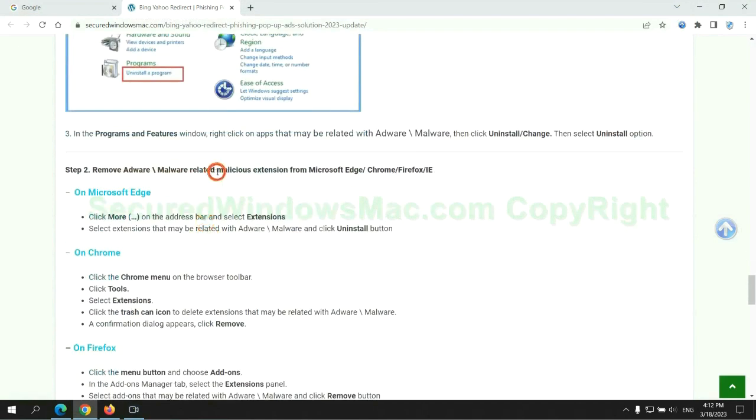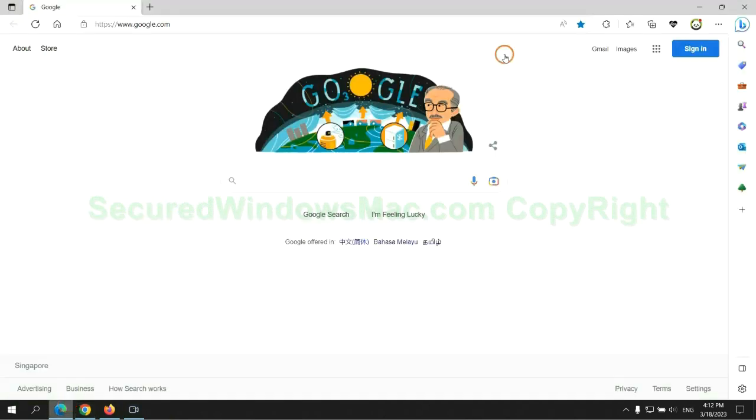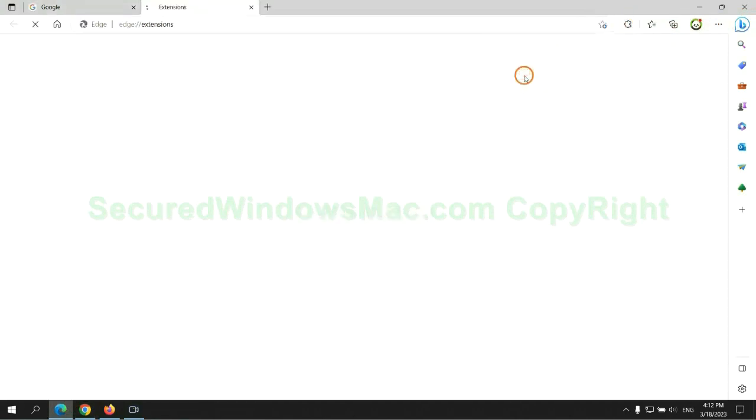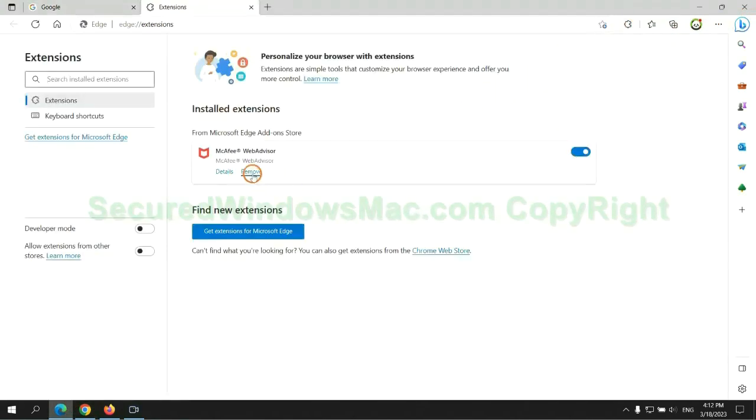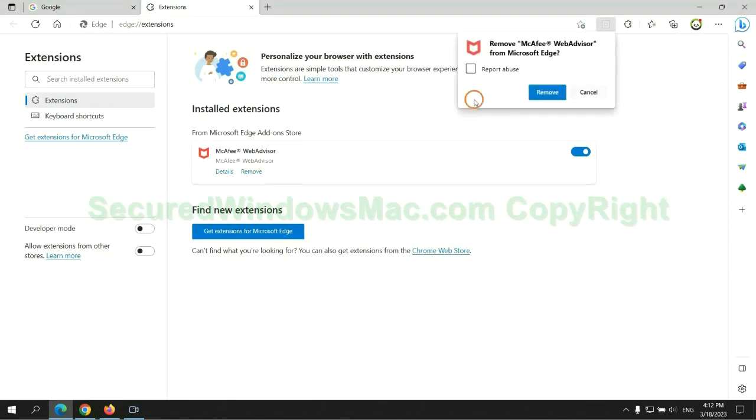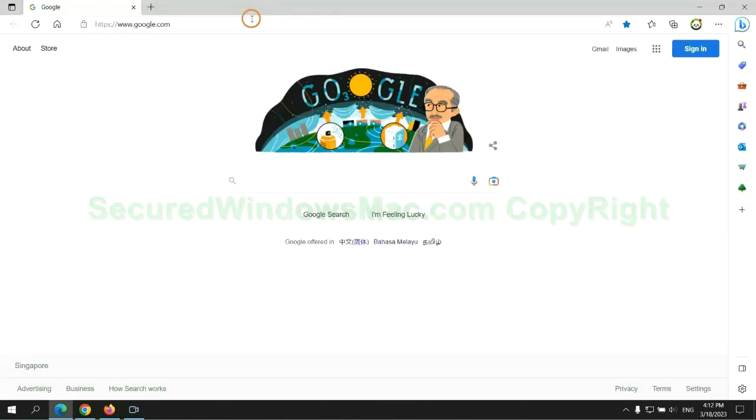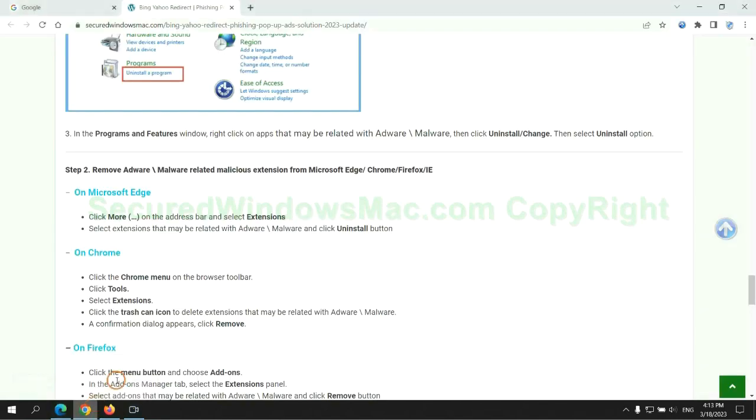In step two, we need to remove malicious extension on web browser. First remove extension on the Edge browser. Then remove extension on Chrome.